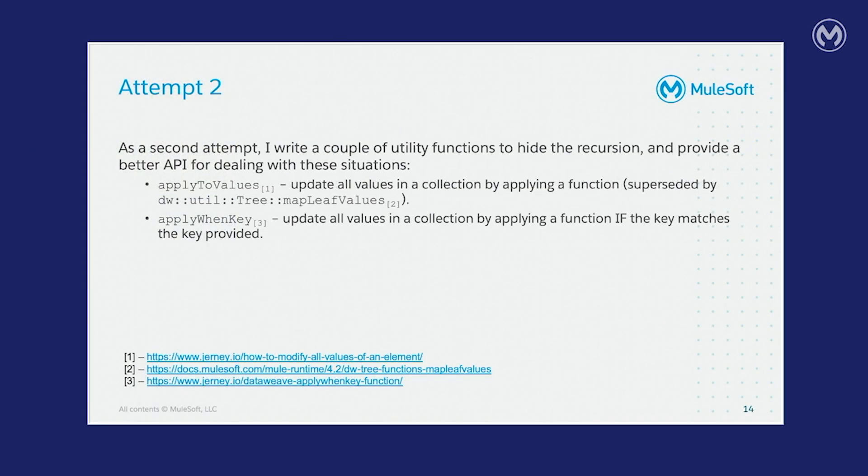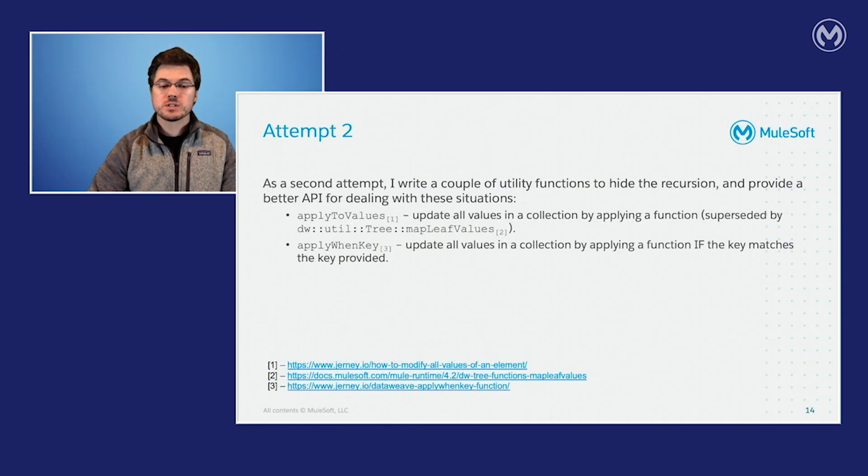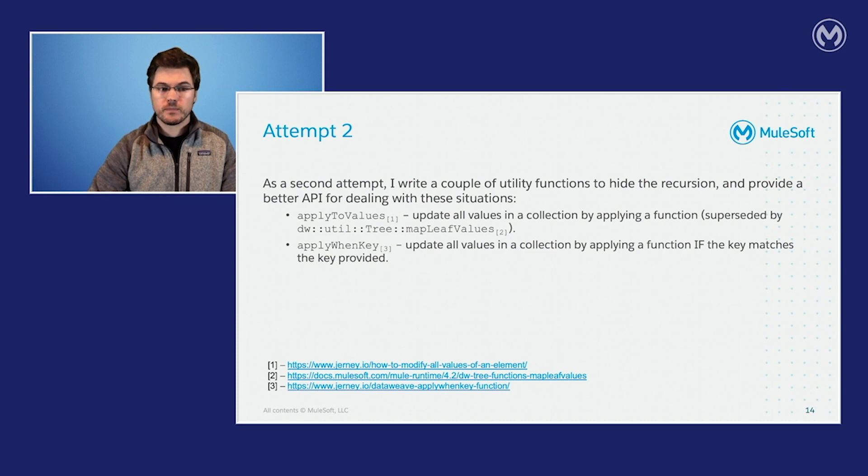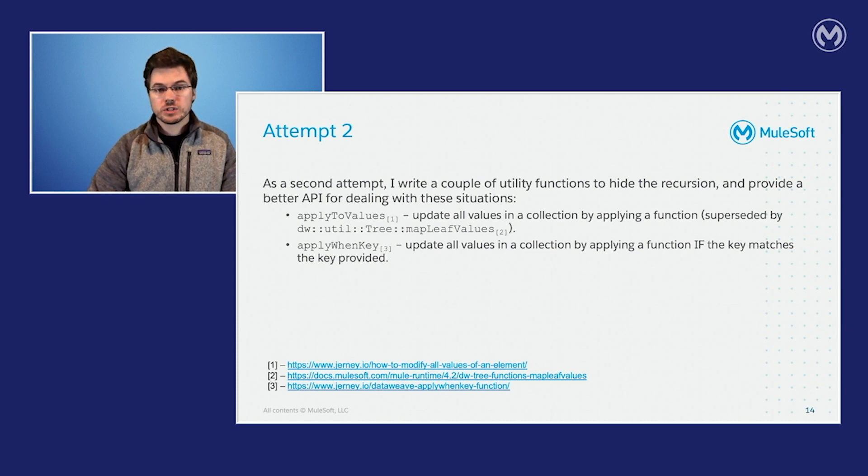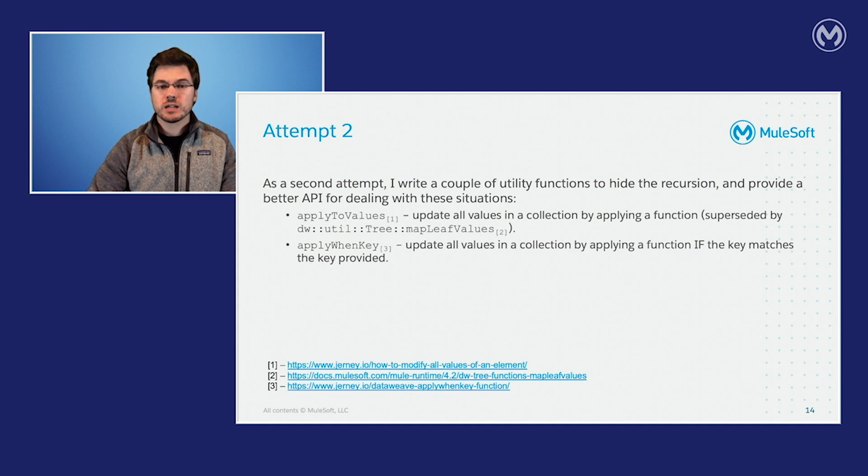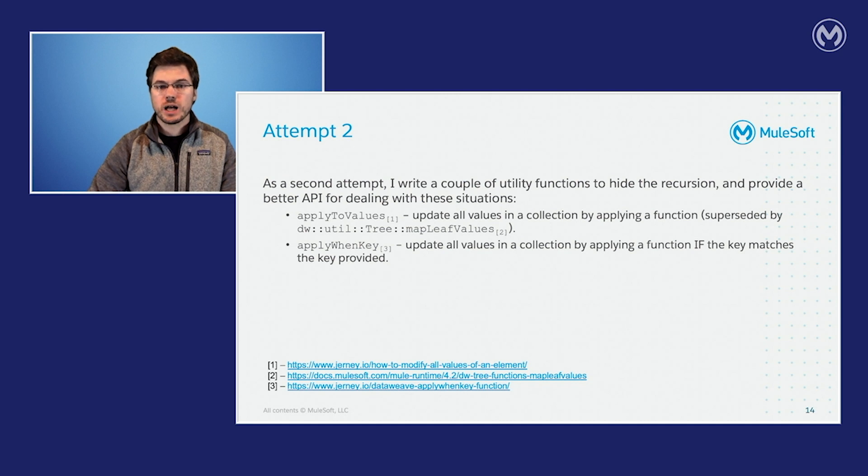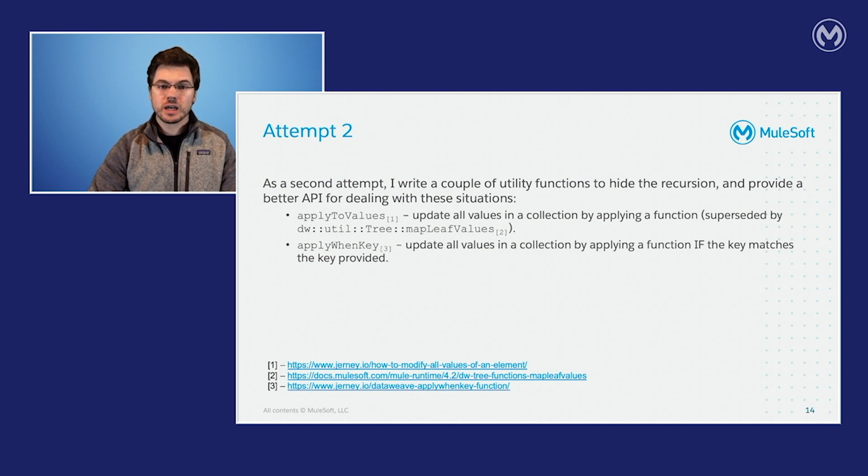So as a second attempt, I wrote a couple of utility functions to hide the recursion and provide a better API for dealing with these kinds of situations. The function applied to values takes in a collection and a function that describes how to modify all the values in the collection that was provided. This is later superseded by the map leafs function. The second function I tried to create, apply when key, is the same as apply to value, but there's an additional conditional logic step applied, where you can supply the value of the key that can also be used to determine if the value should be modified.